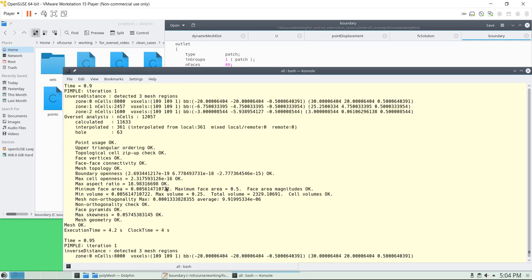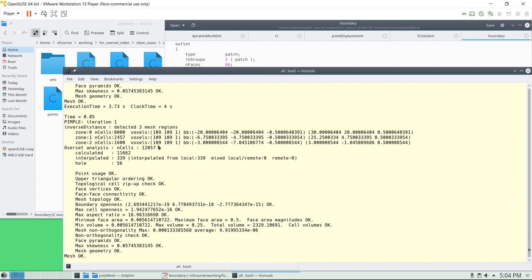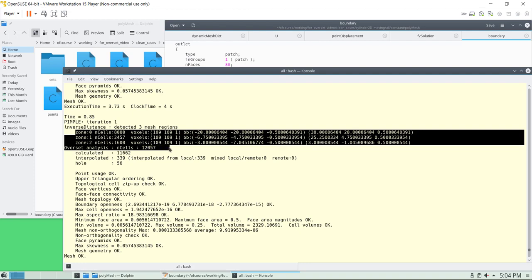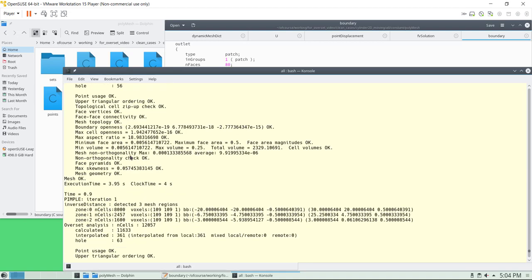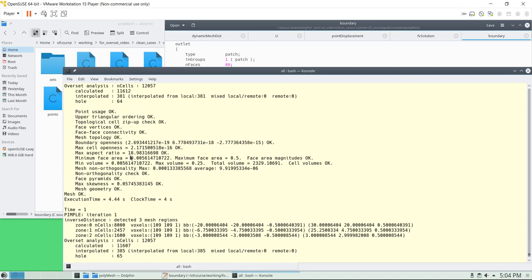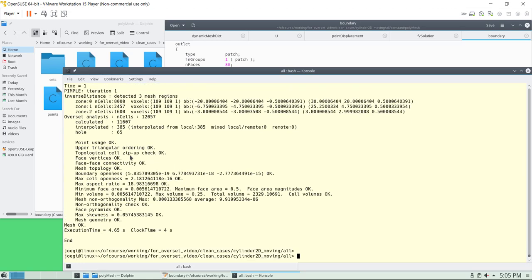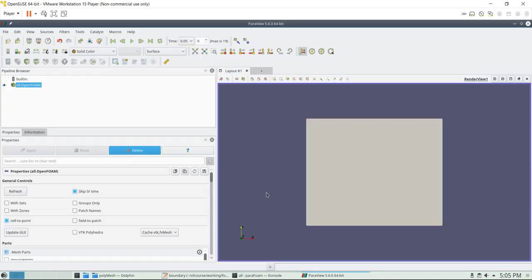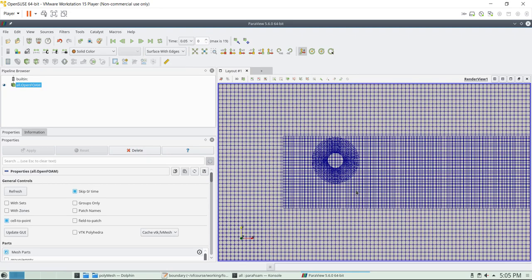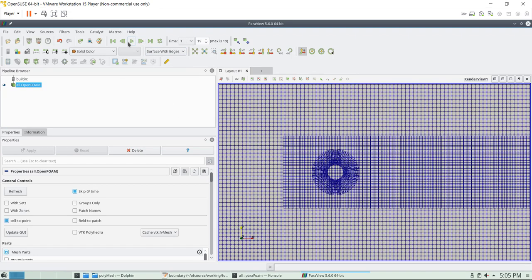It will give you the mesh quality every single time, and also it will show you the operations done during the overset meshing — like the calculated cells, interpolated cells — all that information is given to you in time. Here we don't see the mesh Courant number — we need to run the solver to see that one. First let's check the kinematics. See — we put it in play, and we have our body into motion.